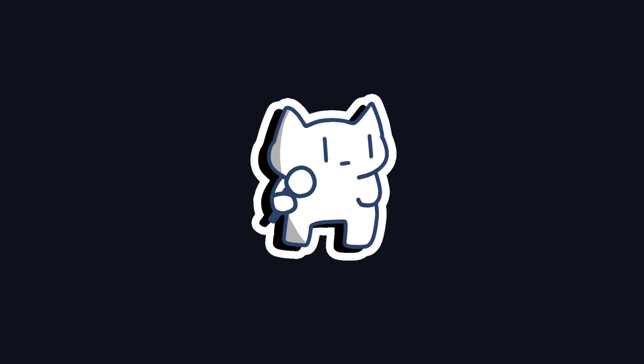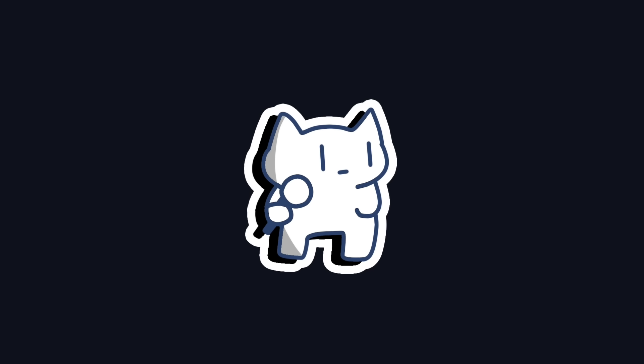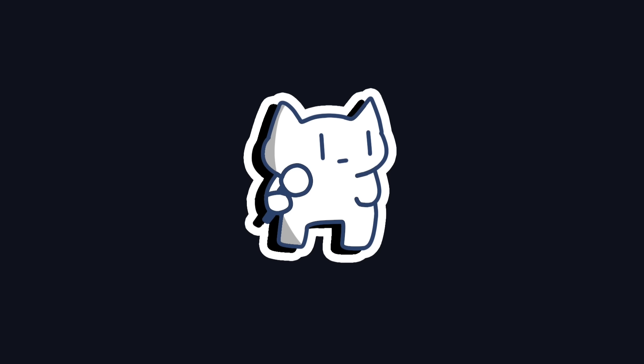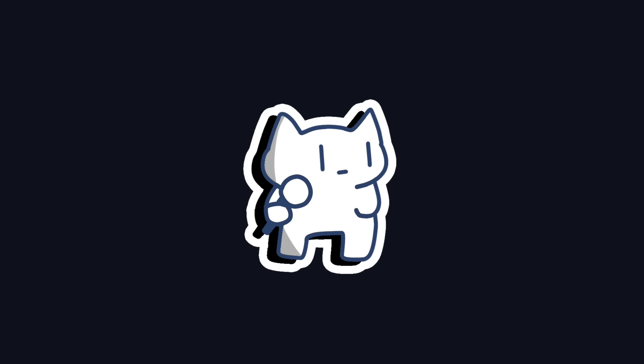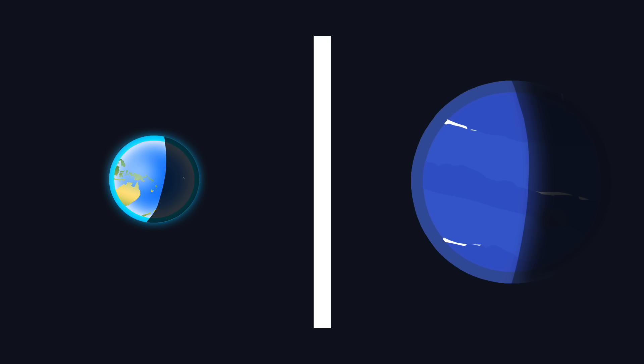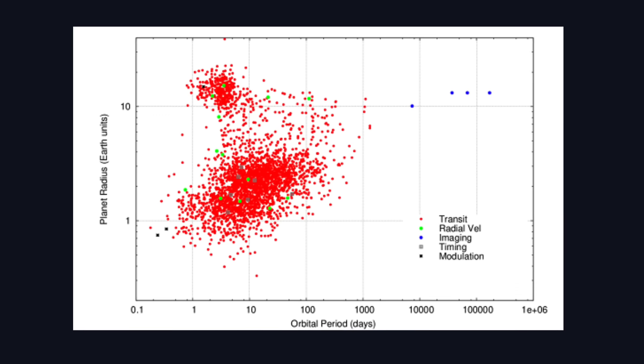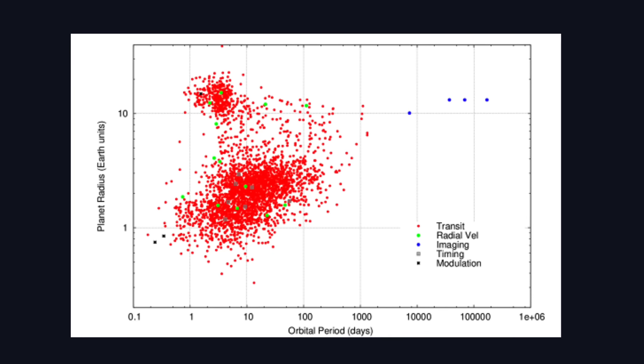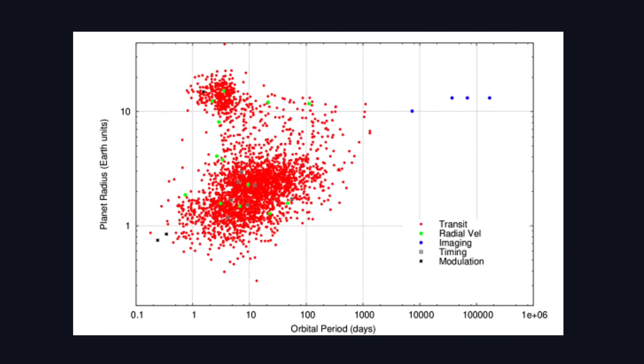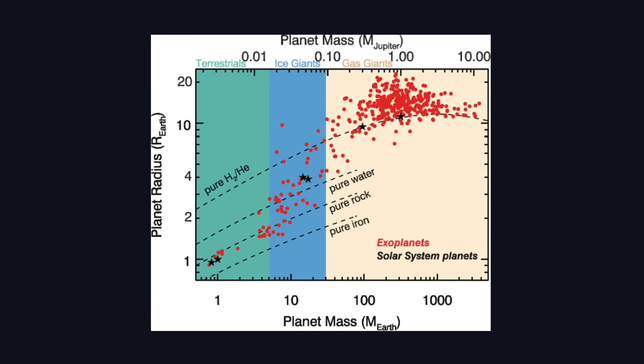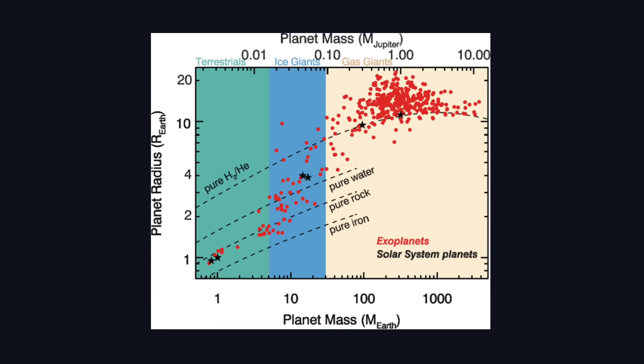Of all the breakthroughs in exoplanet research, the Radius Valley is arguably the most intriguing and revolutionary. It's not a physical wall set up in space, but a pattern that only emerged once we had gathered data on thousands of planets. Think of it as a cosmic fingerprint hidden in the statistics.